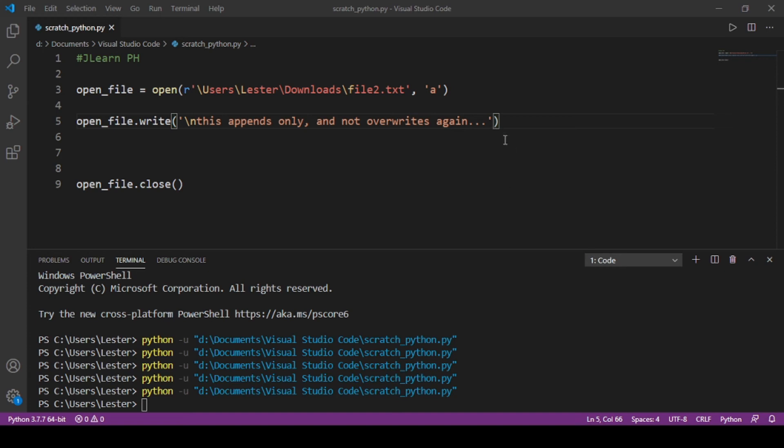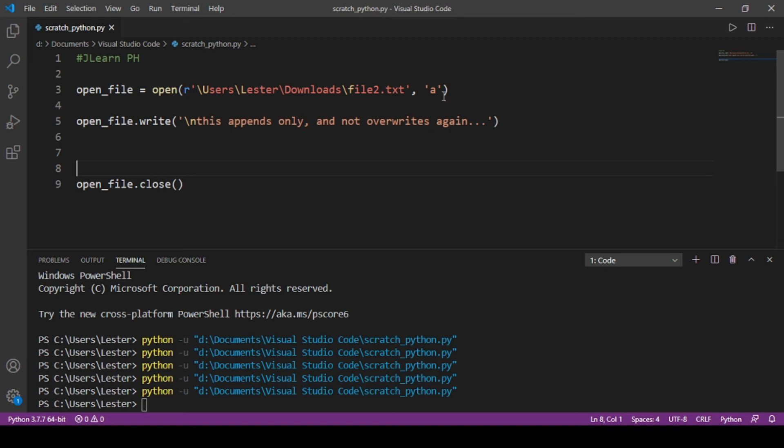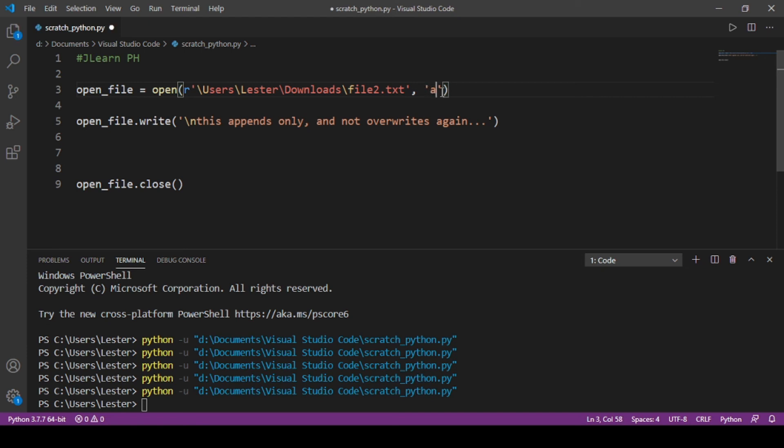Okay, so that is how you append and write files using Python. Today you have learned how to write files using the 'w' method—yung 'w'—and you have learned na yung 'w' overwrites kung anuman yun nandoon sa loob nung text file and puts your message in that, while yung append natin just appends yung message natin doon sa loob nung text file.